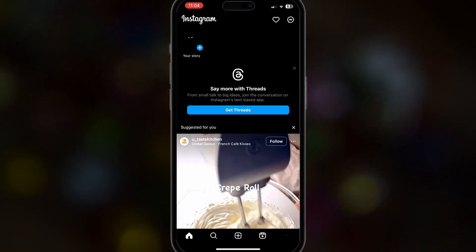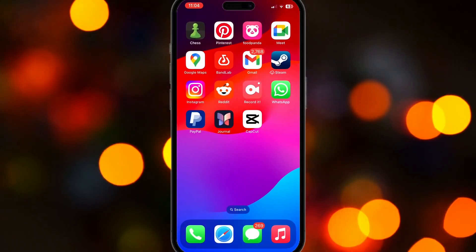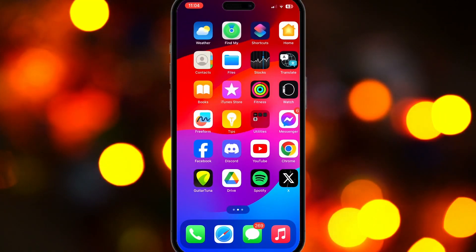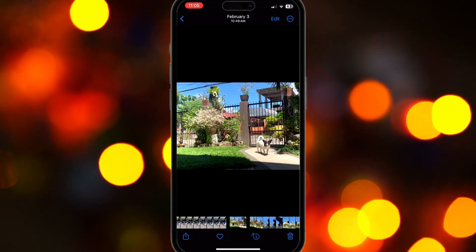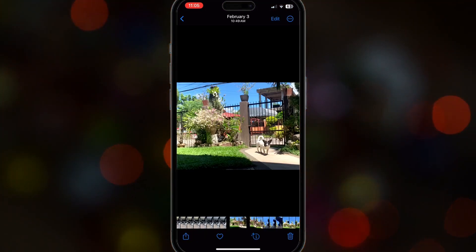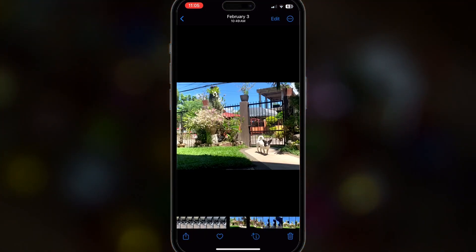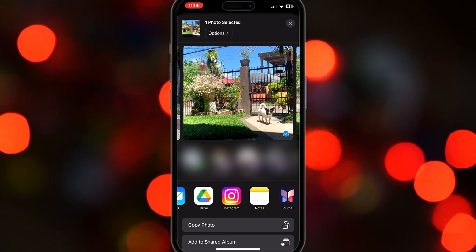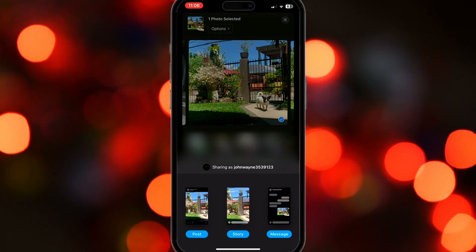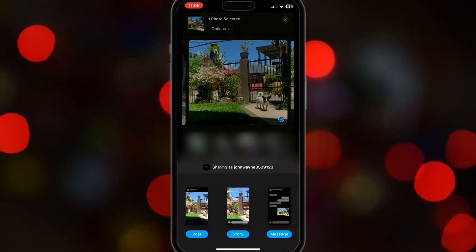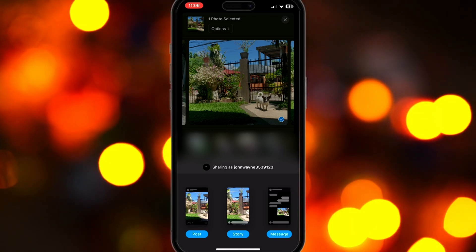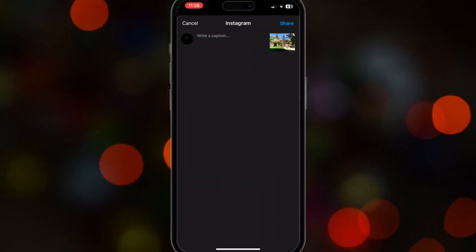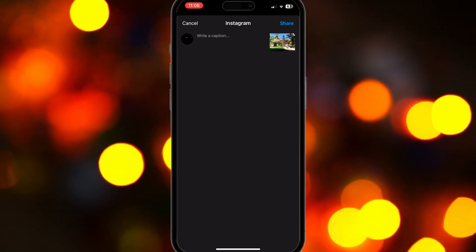The other solution is to share your photos from your gallery. Open your gallery or your photos and then select the photo that you want to share or upload. Once you're here, scroll until you find Instagram. It will then ask you if you want to share it as a post, story, or as a message.